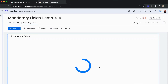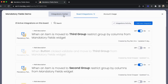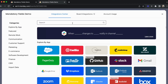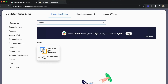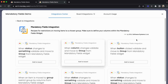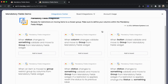Now that we've built up one restriction, our next step is the integrations. We go into the integration center and search for mandatory fields once again. Here we have our six integrations, or recipes, that we can use. These recipes are based on validating the restrictions that we've built up within the widget itself.